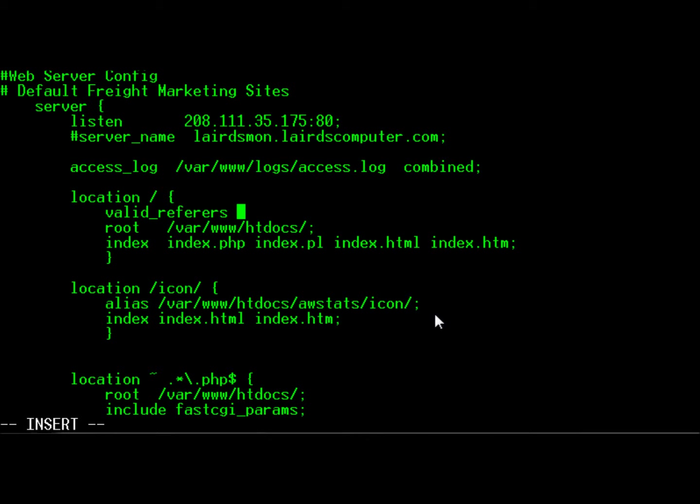Now, people coming in with no referrer header, that's people who just surfed in by themselves, they should be allowed in. So they should be a valid referrer, so 'none' gets added to the list.